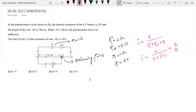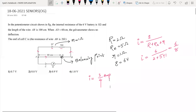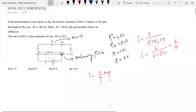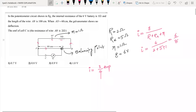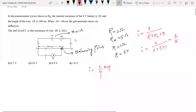The current in the primary circuit is 6 by 8, which simplifies to 3 by 4 ampere.